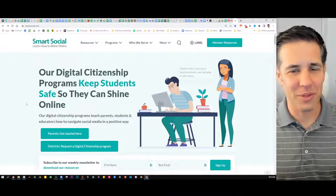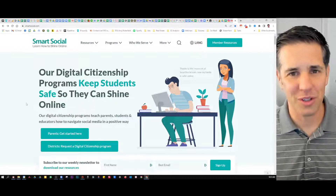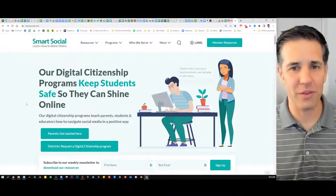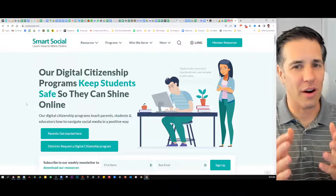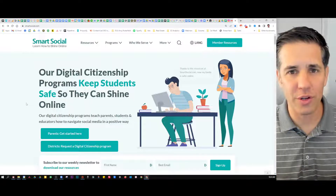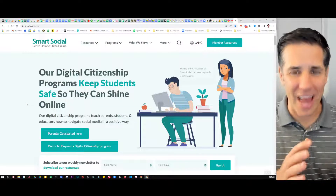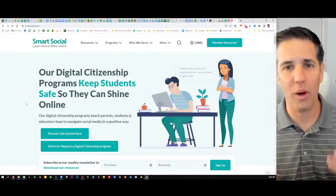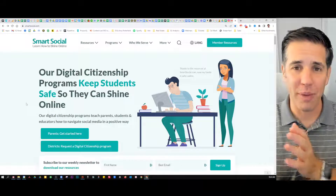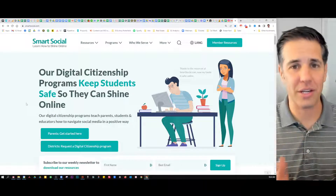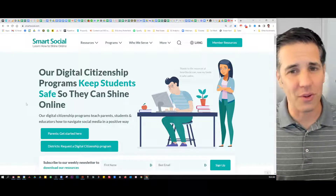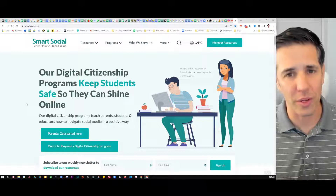Hello and welcome to Smart Social. My name is Josh Oaks. I want to give you a tour of our VIP program so you understand how to navigate it, what to do, and how to make sure parents and educators in your community are successful using our resources.